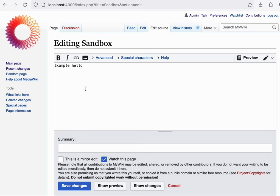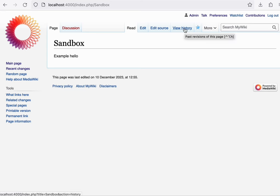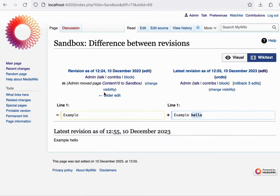If we go to view history, we can see the past revisions to this page. Each entry here represents a revision. And you can compare two revisions to see the difference between those two revisions.